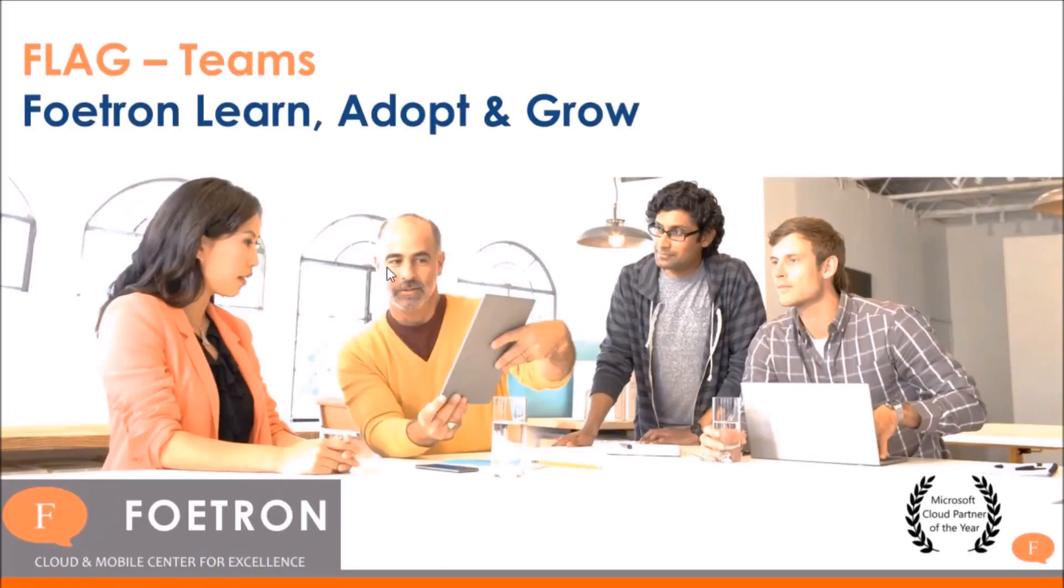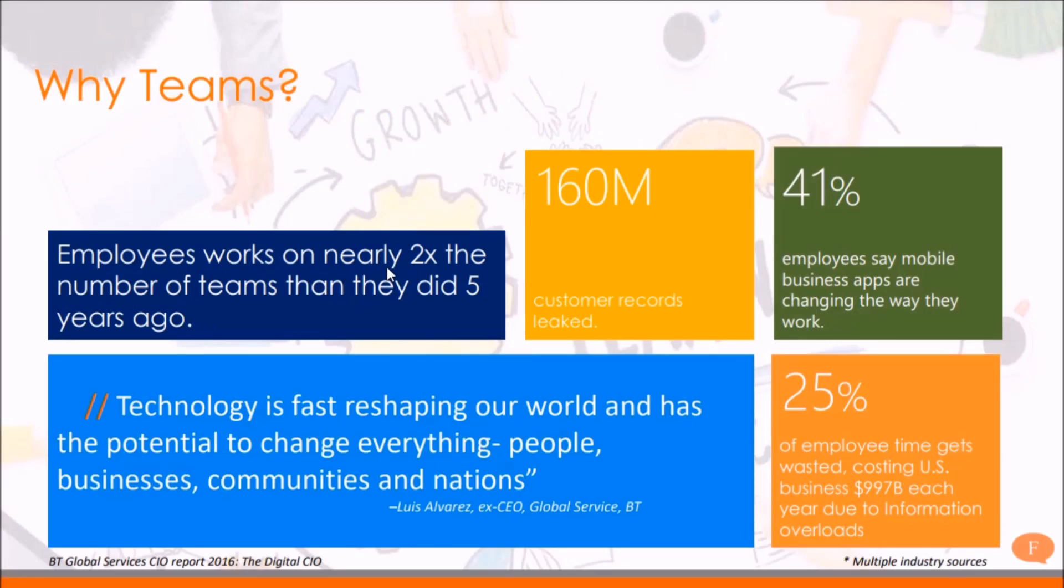Microsoft Teams is a collaboration and communication tool available in Office 365 suite. With Microsoft Teams, you can segregate your organization's information in the form of teams and channels under those teams.